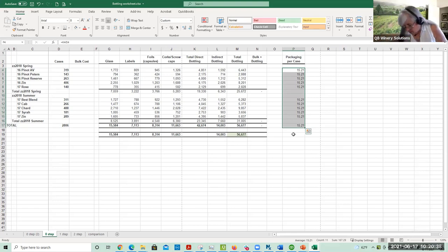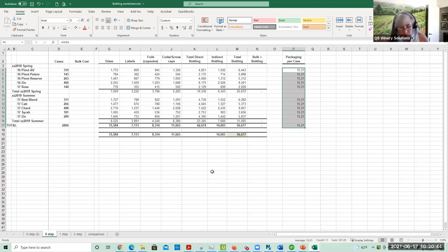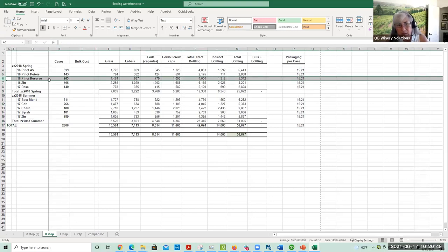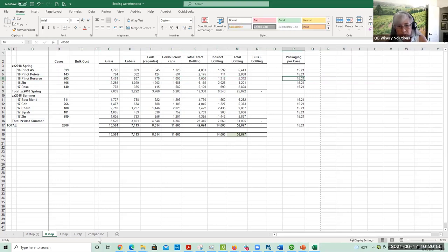This is totally fine for a small winery that uses the same packaging for their wines. Even if you had a slightly more expensive glass for your reserve wine, this number is really close enough. Let me show you the comparison between these different costs.